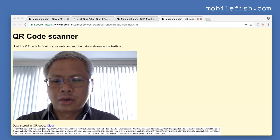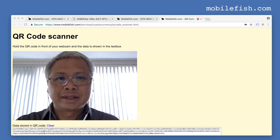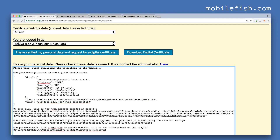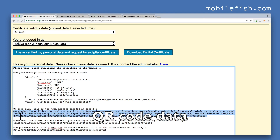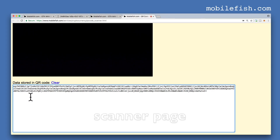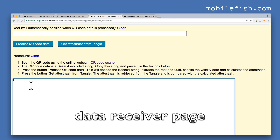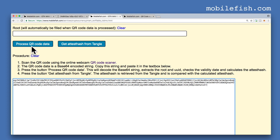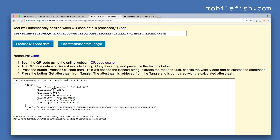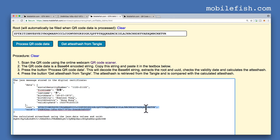The data stored in the QR code is now scanned — this only works if you have a good quality webcam. If you do not have a webcam, go to the web page, copy the QR code, and paste the QR code in the text box. Press the button 'process QR code data'. The QR code will be decoded and a readable version of the JSON message is displayed. It extracts the root and puts it in the text field, uses the UUID as the key for HMAC SHA-384 to calculate the attest hash. This calculated attest hash is shown. All of this is done after pressing the button 'process QR code data'.